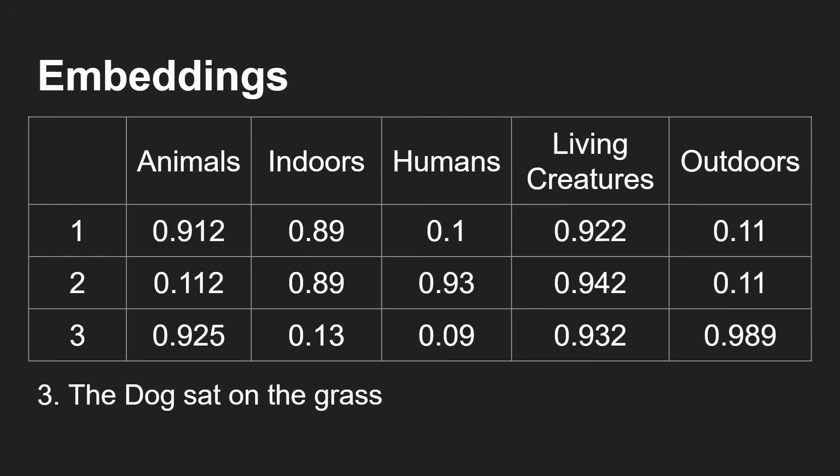And if we added a third sentence, the dog sat on the grass, you can see it would have a similar set of rankings - it's got animals rather than humans, and so on. But now it's happening outdoors, 0.89 chance, because there's probably not grass indoors, although there could be in some weird situation like an atrium.